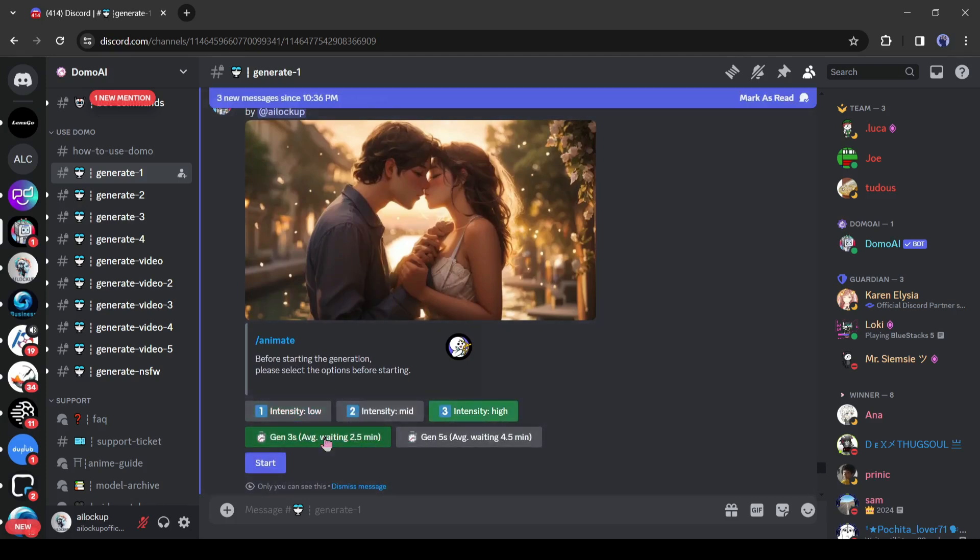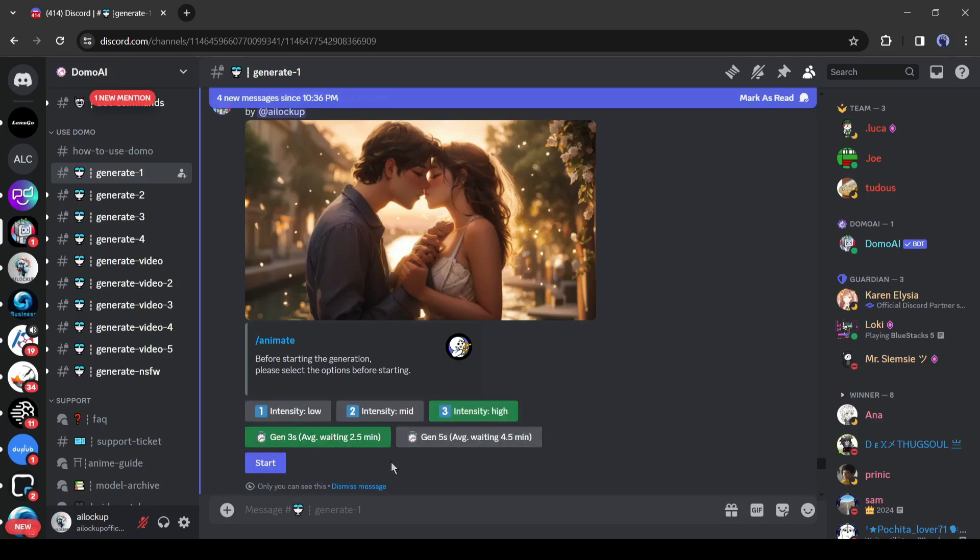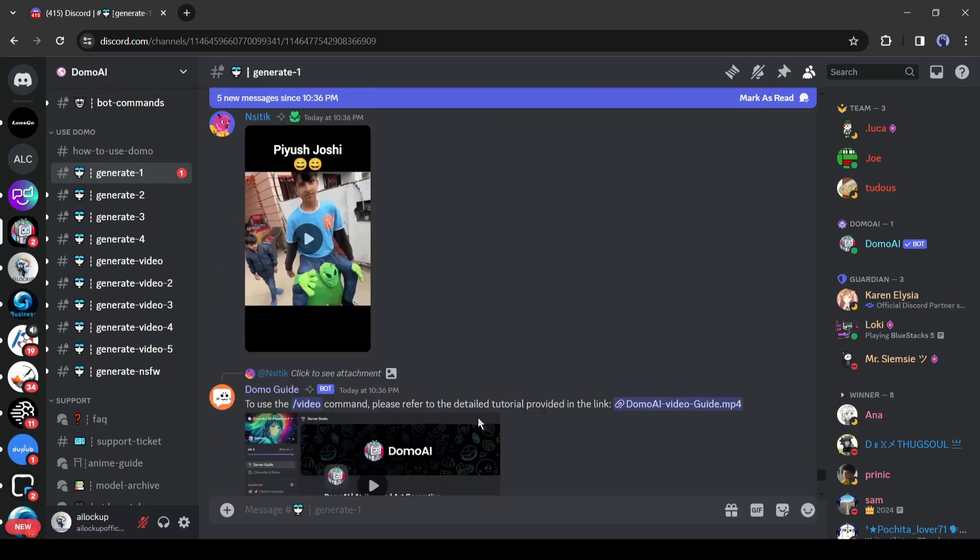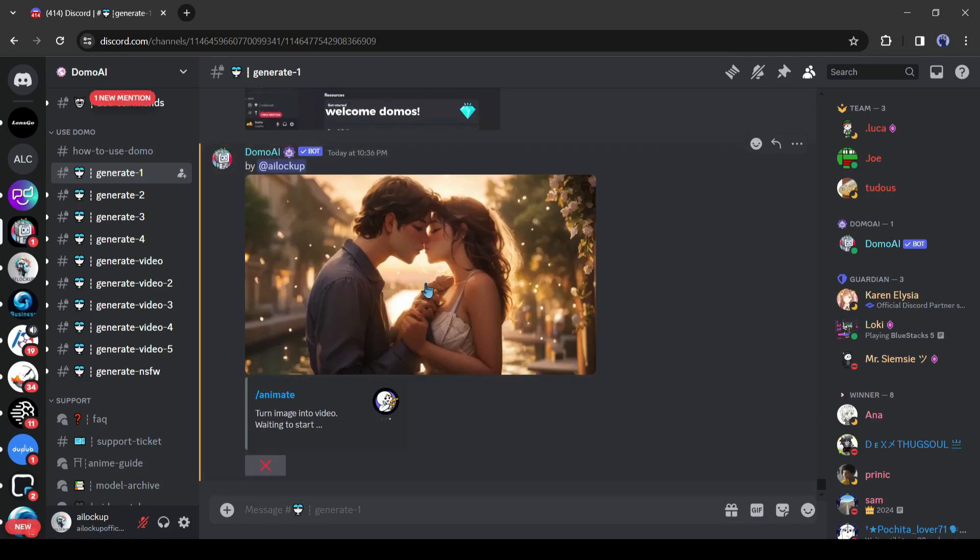After that, select the video duration. You can generate 3 second long and 5 second long video. After selecting the video length, hit the start button. Now it will take around 2 to 3 minutes to generate the video. Let's fast forward this part.